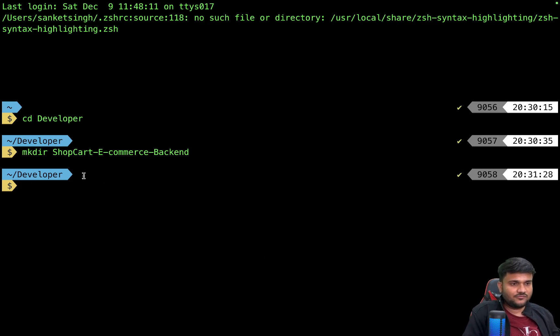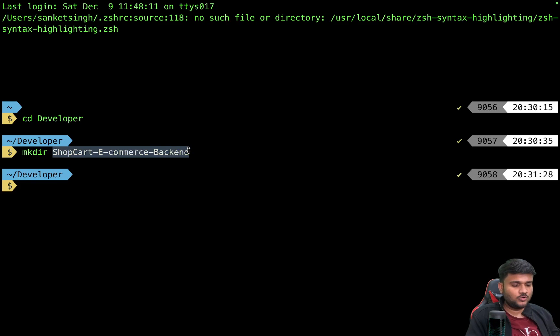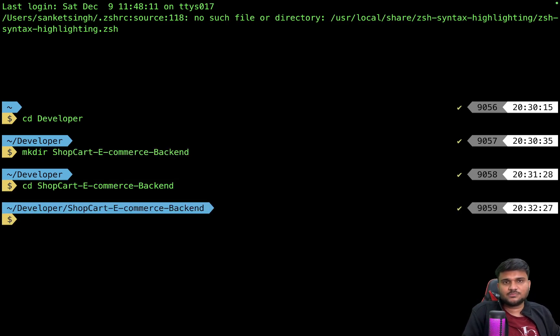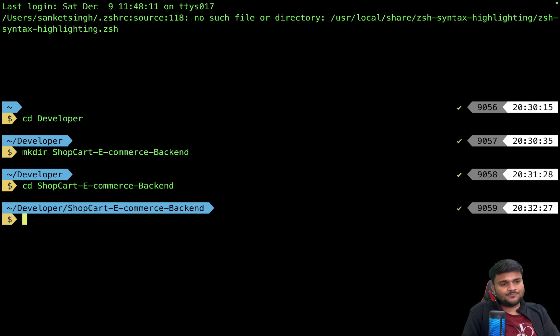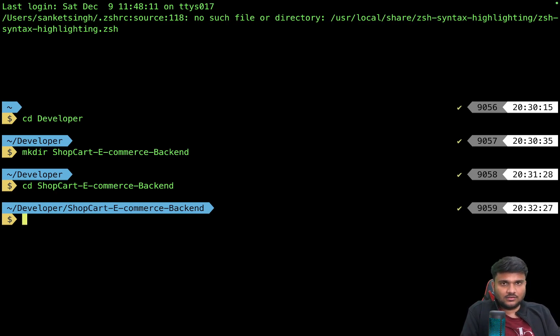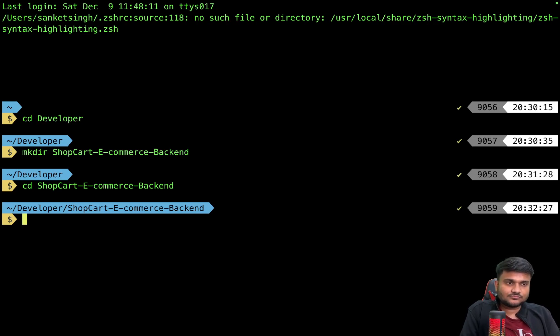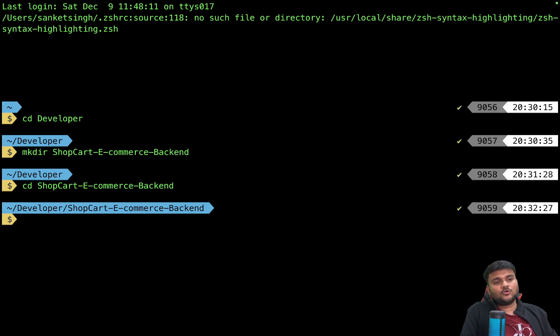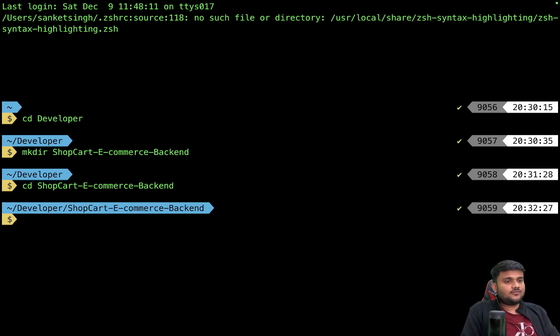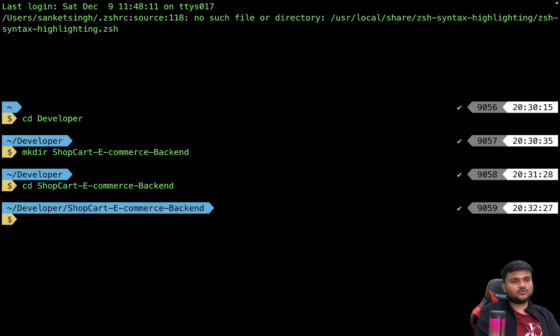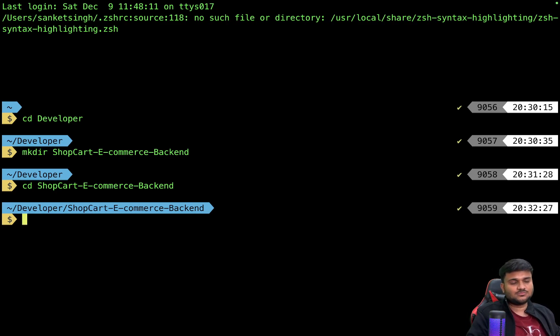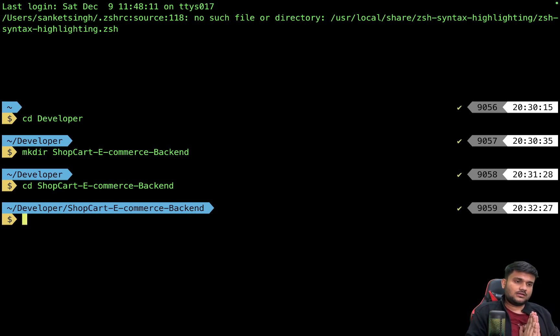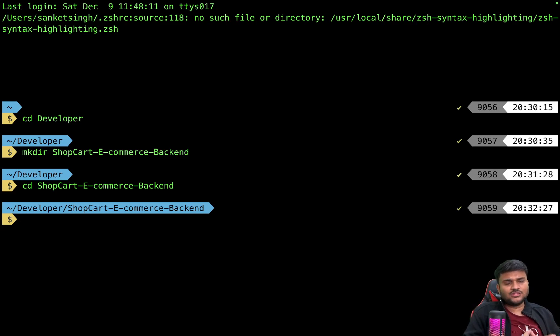You can see I've prepared a folder ShopCart E-commerce Backend. We are going to make a complete end-to-end backend project for an e-commerce website. We are going to call it ShopCart, and we'll be having some reference API that we'll try to mimic as much as possible. This is going to be the agenda for today, and in this project we are going to learn everything.